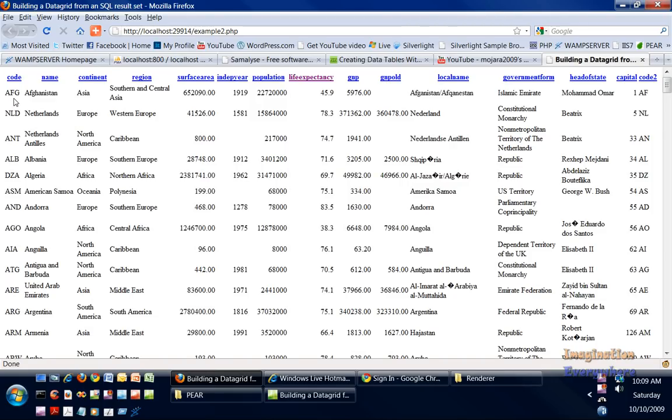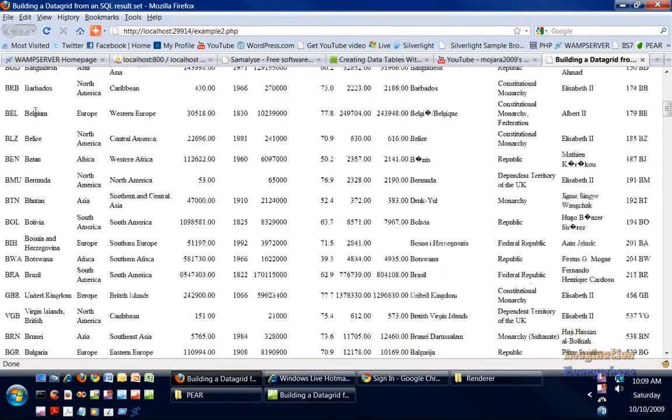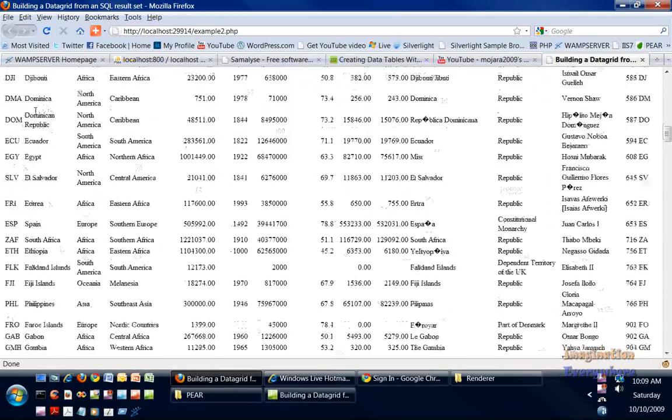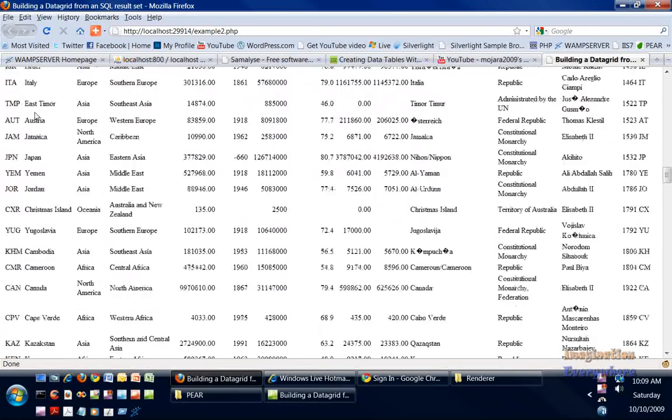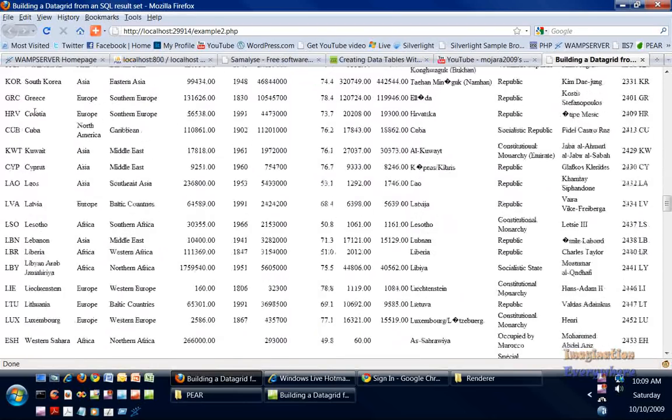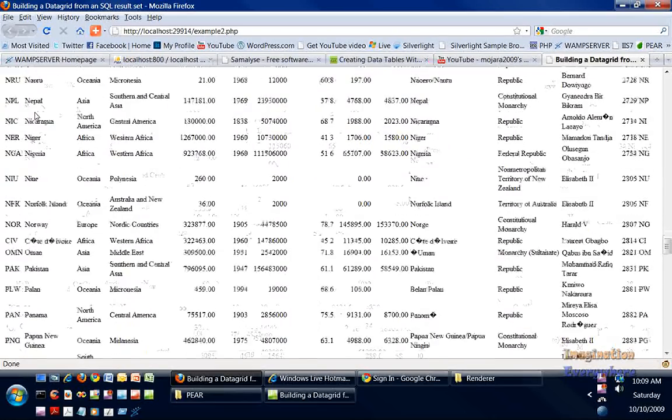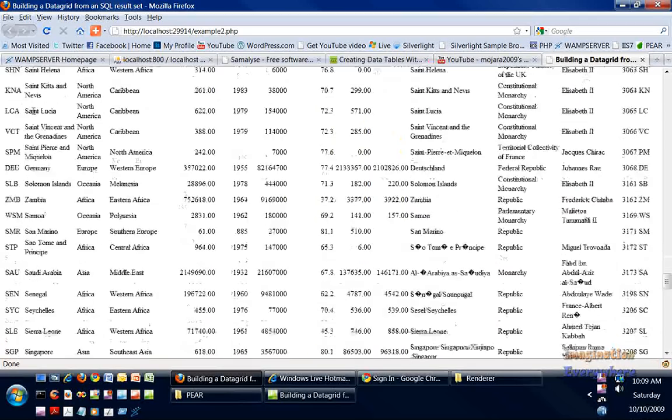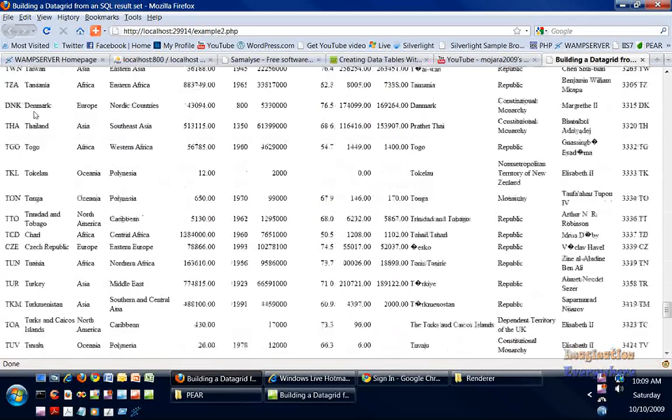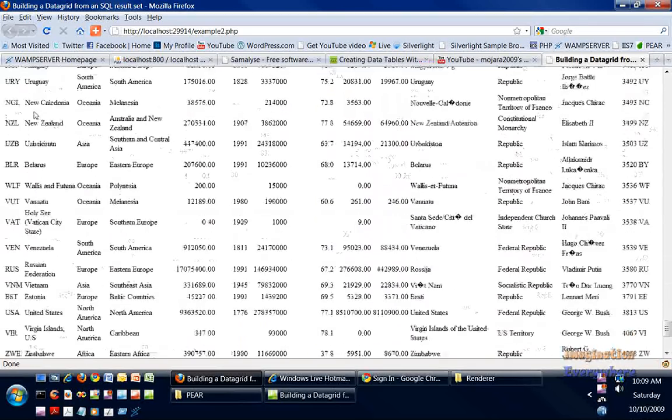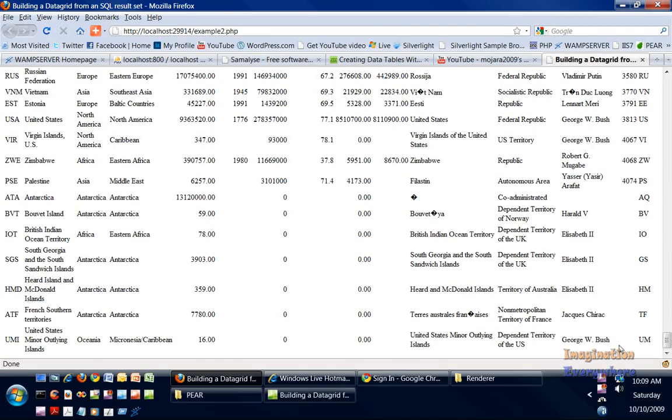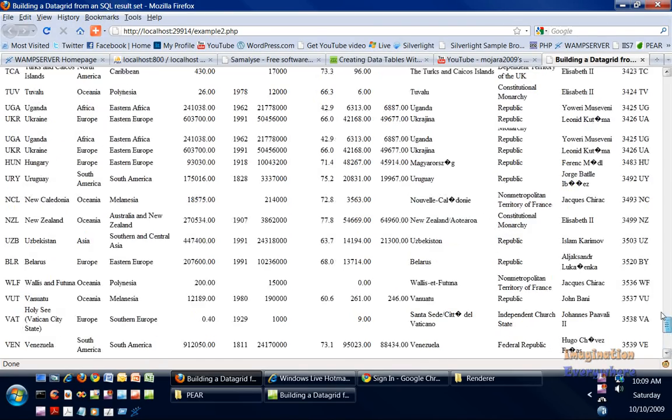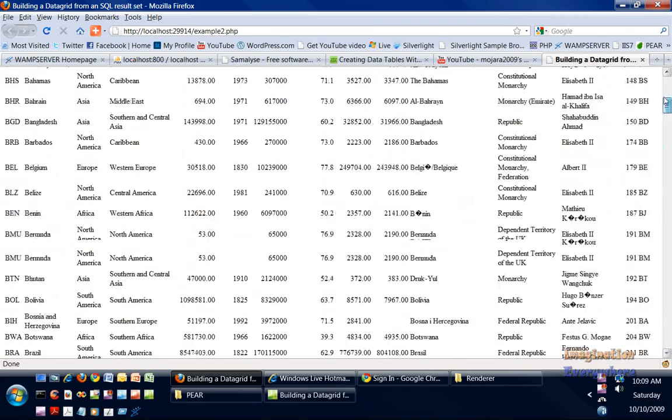Voila, here we go. This is from the world database, and we're talking about all the countries in the world database. As you can see here, of course later on we'll be talking about paging and stuff like that so we don't have to keep scrolling all the way down. We can break them up into chunks of ten.